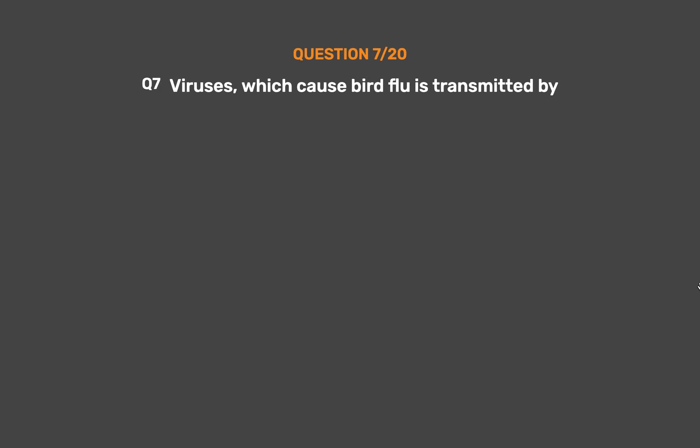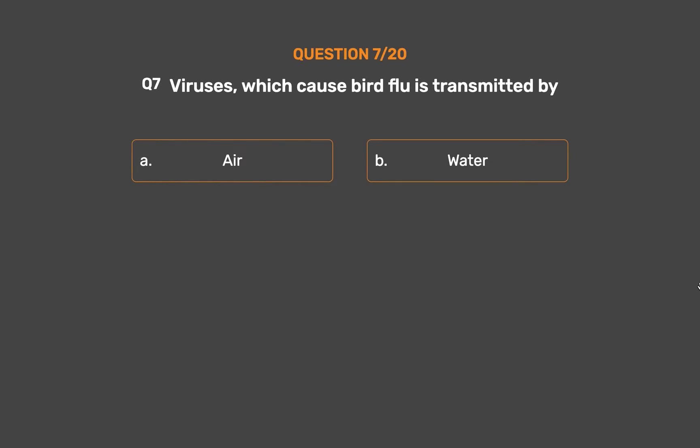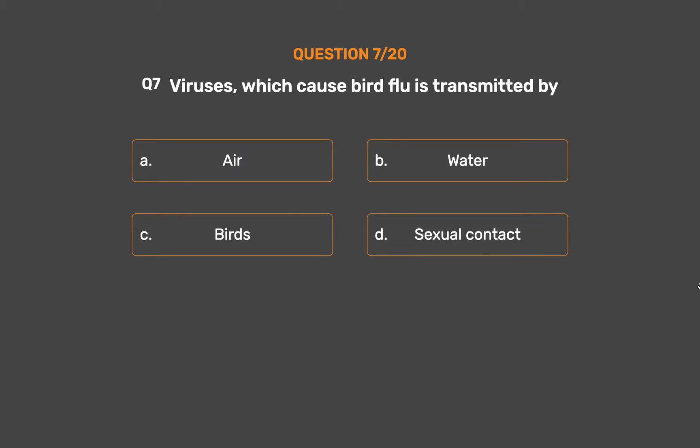Question number 7. The virus which causes bird flu is transmitted by: Option A: Air. Option B: Water. Option C: Birds. Option D: Sexual contact.